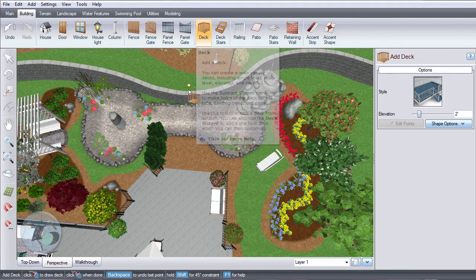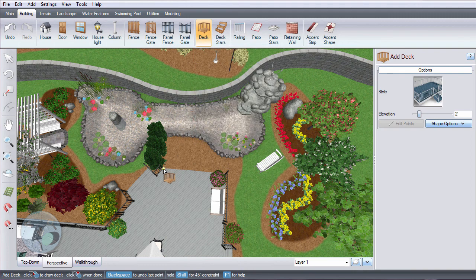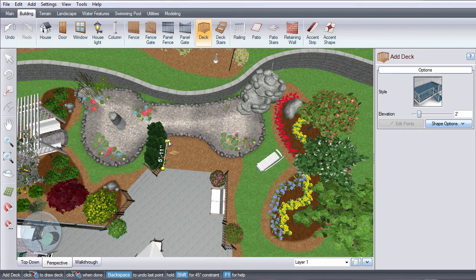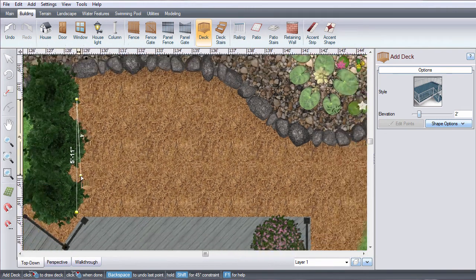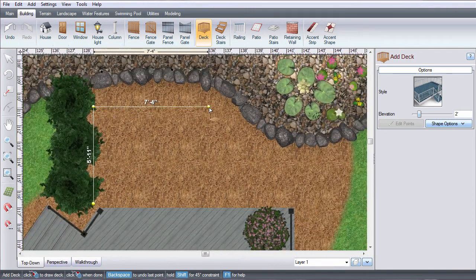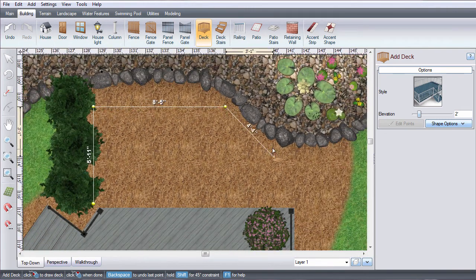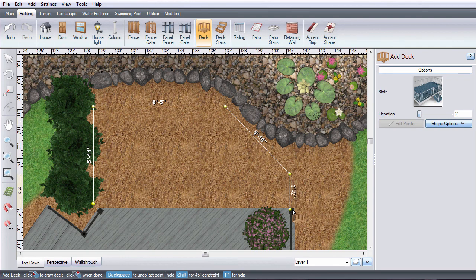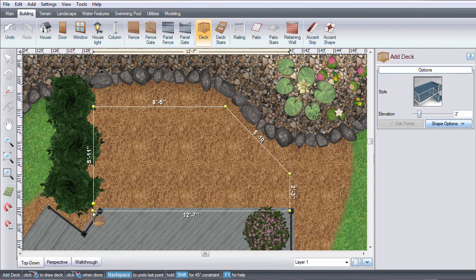You can also press F1 for help when adding an object. You can design in either top-down or perspective view and switch between views while adding or editing an object.